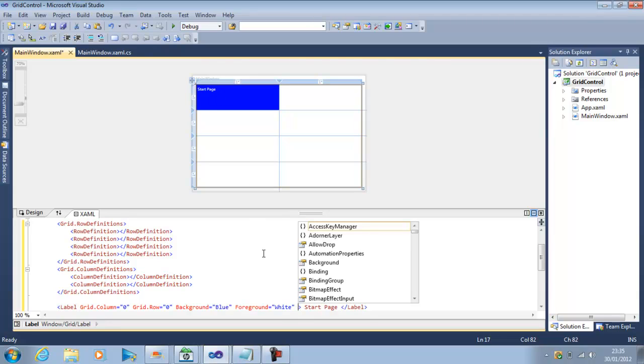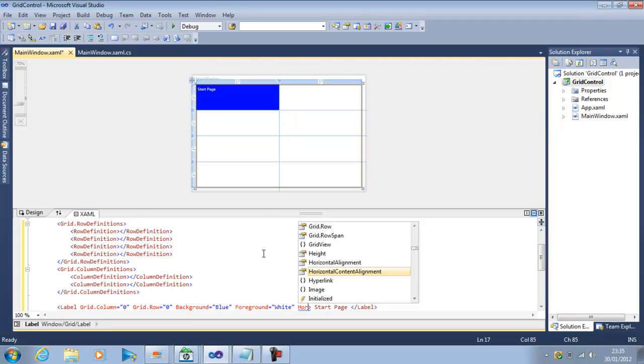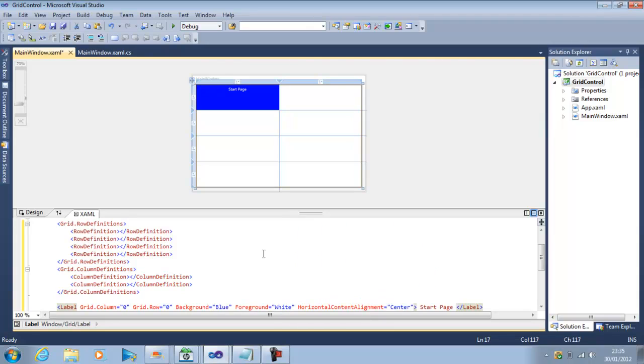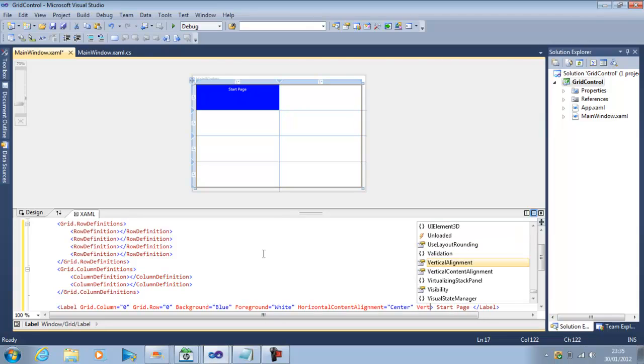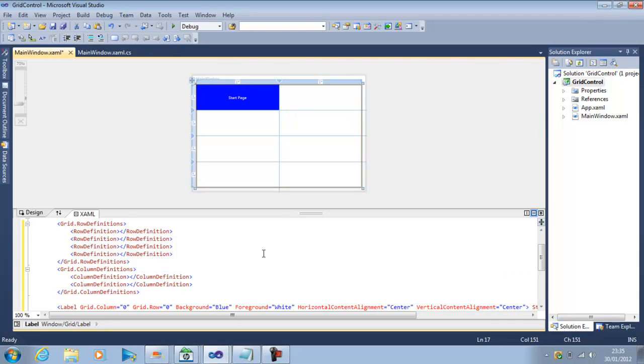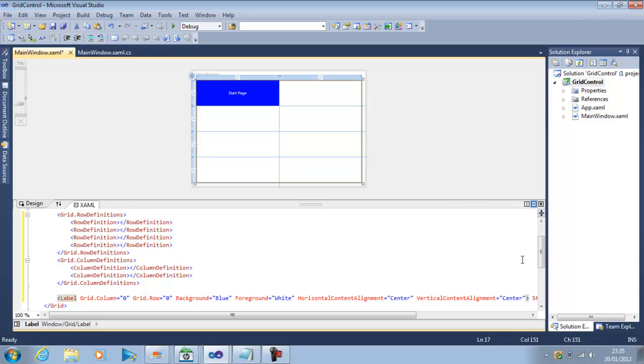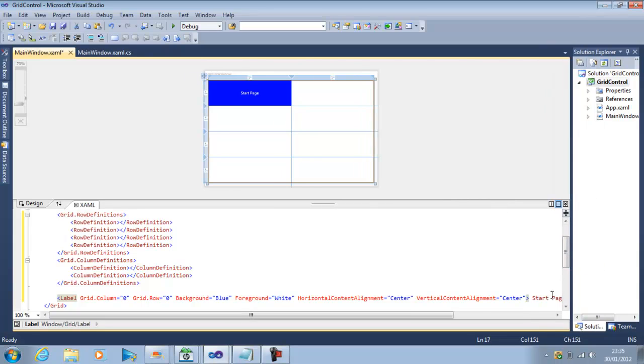And now I need to bring this text in the middle. So what I can do, I have properties like Horizontal Content Alignment and I can say Center. And similarly Vertical Content Alignment is again Center. So we have inserted label control within the first row and first column of this grid.